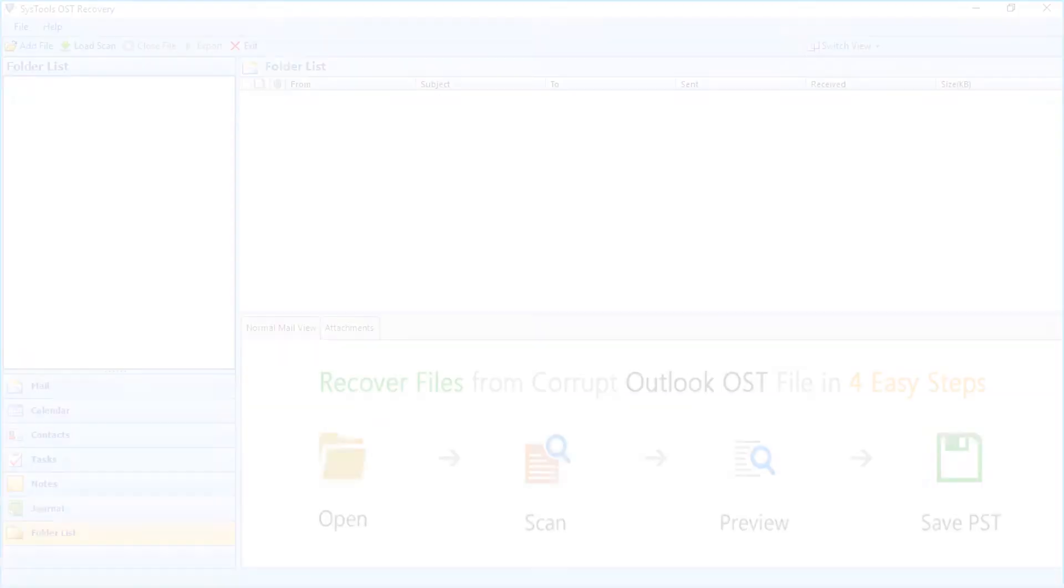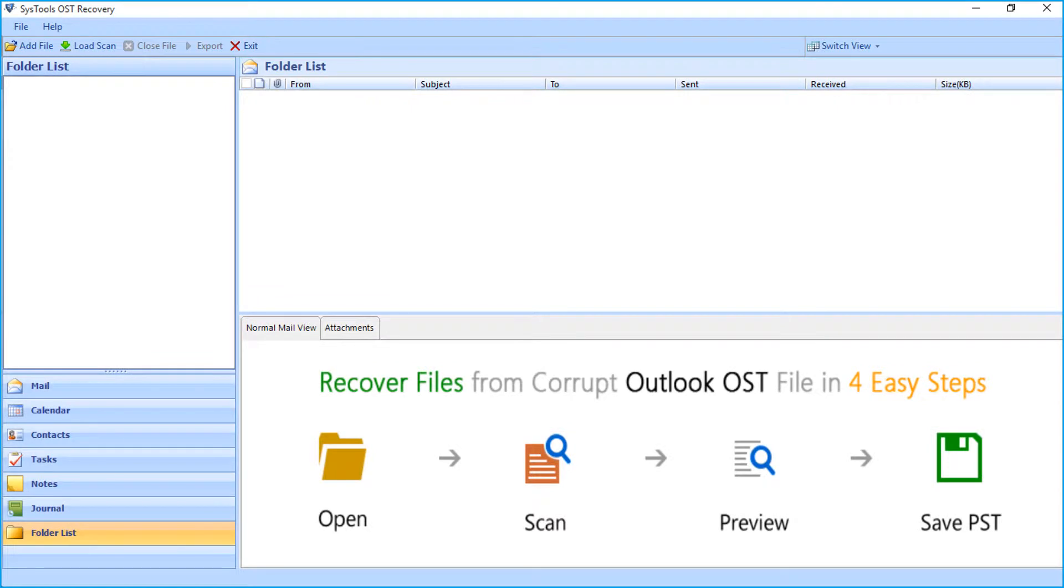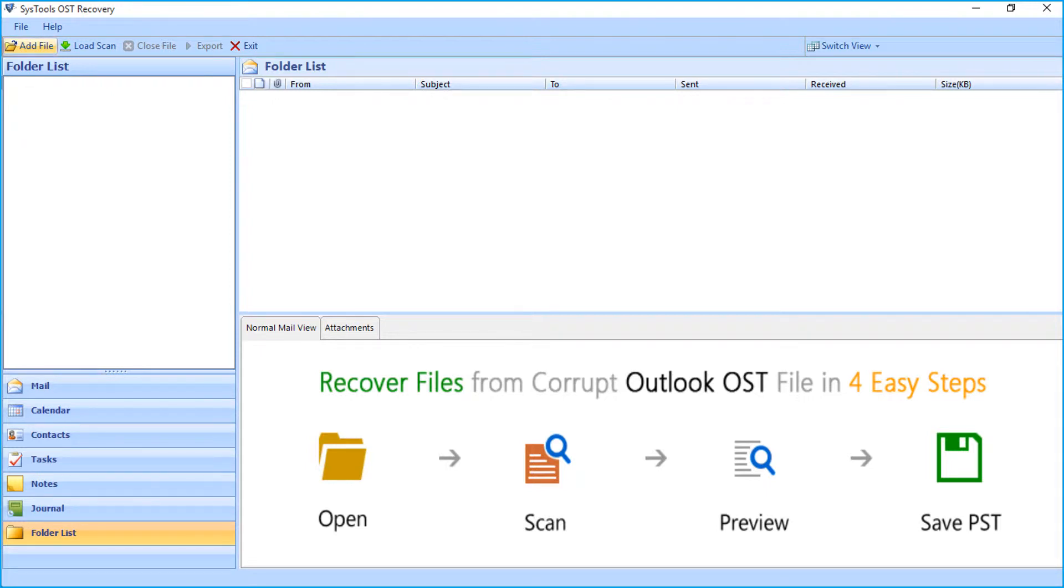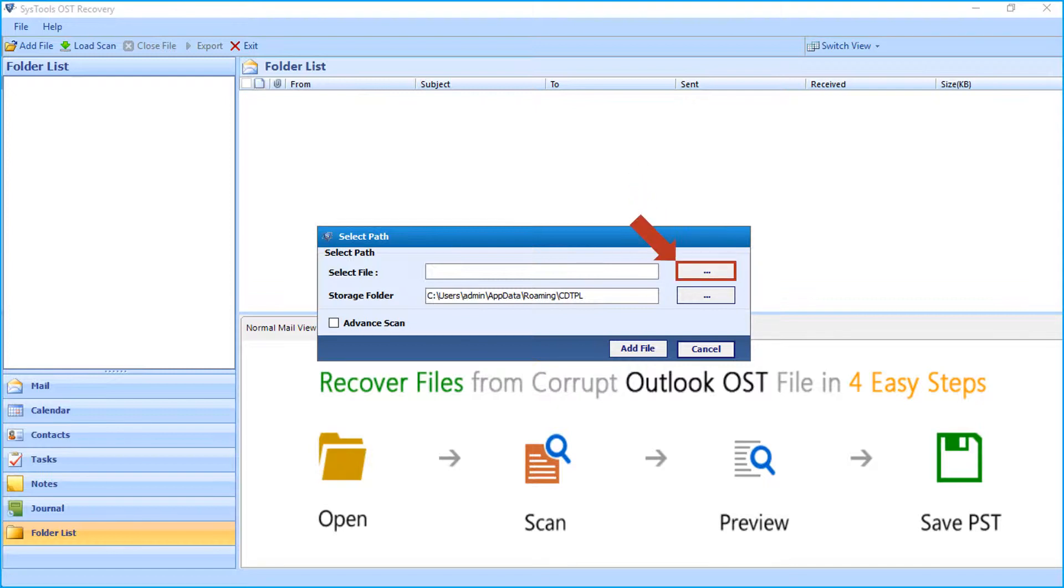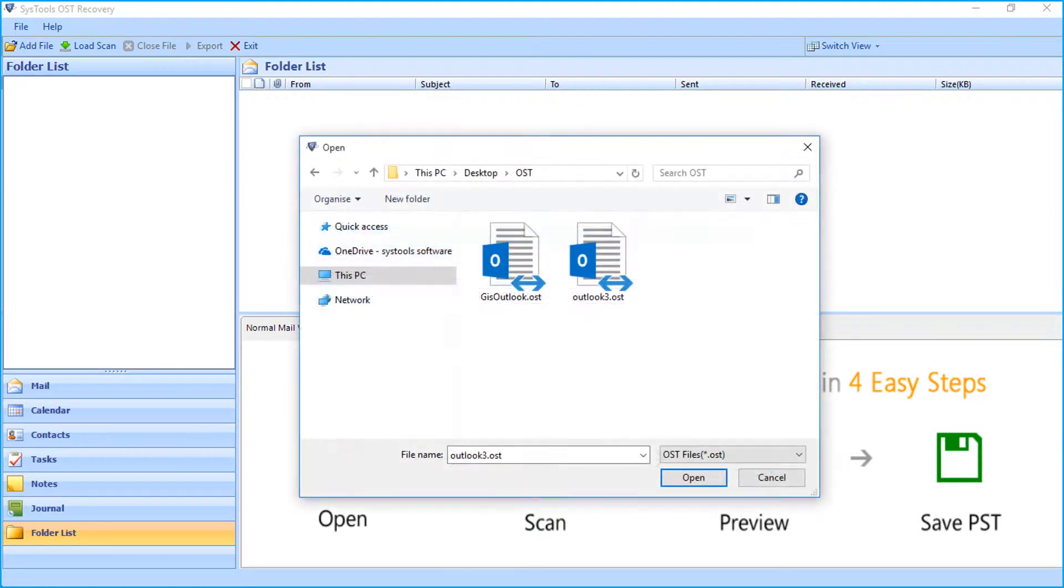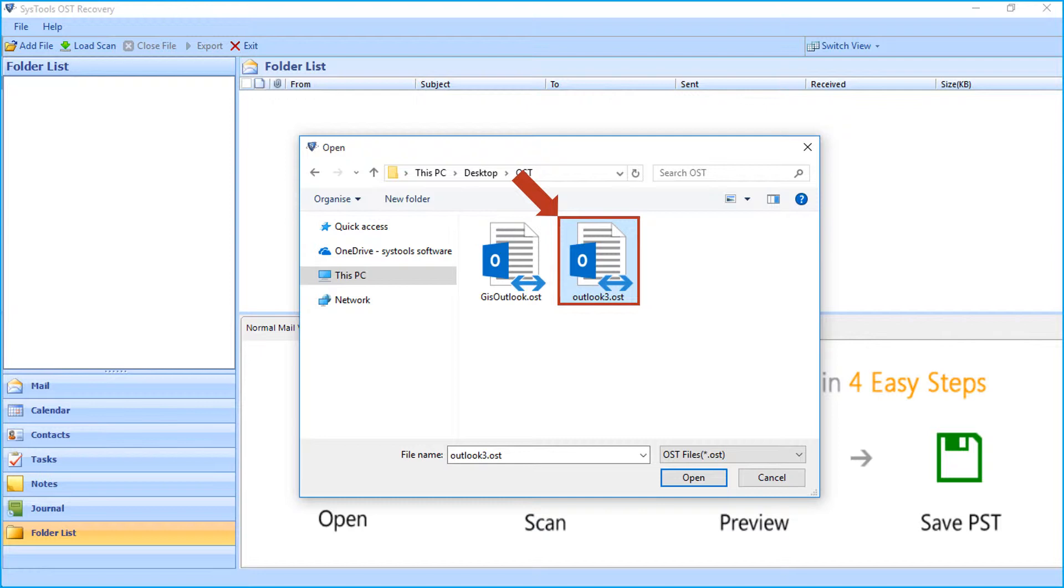In the home screen, you can see multiple options to choose. Now let's select the add file button from the top menu. Then a small window appears to select the file path. Now choose browse button to select the damaged or corrupt OST or NST file from the desired location, then click open button.